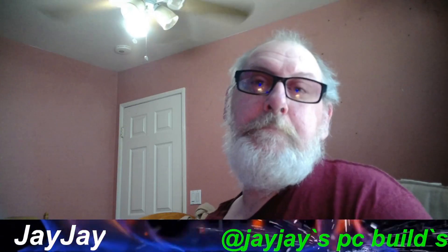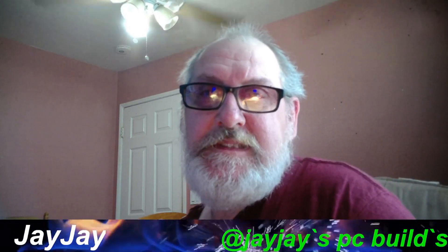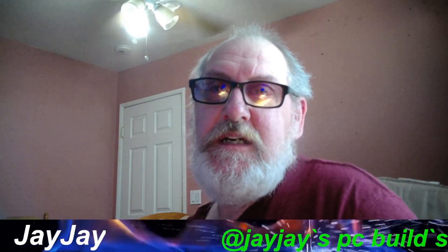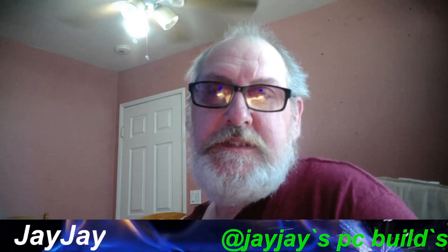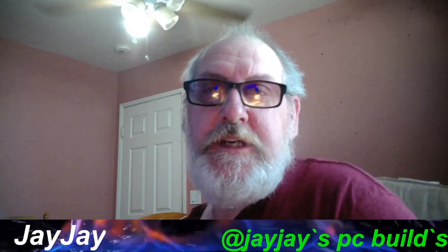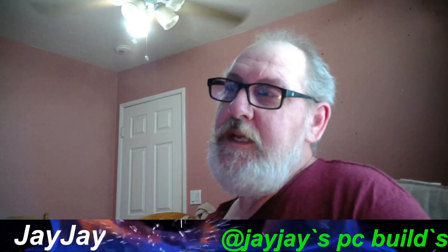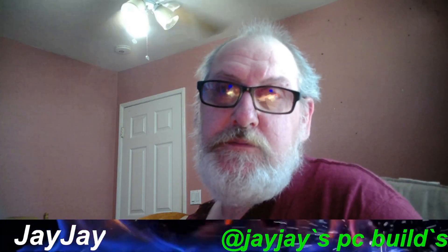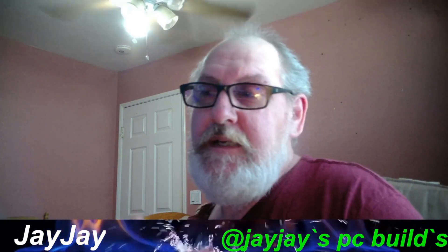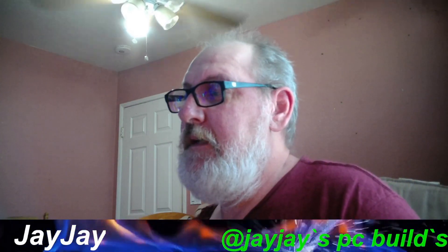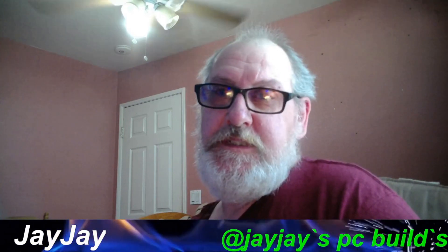Hello everybody, welcome back once again to another edition of JJ's PC Builds. I'm your host JJ right here. We're gonna get the b-roll started, so do stick around. We got some hot news for you right here on JJ's PC Builds.